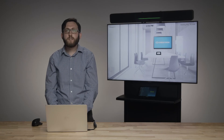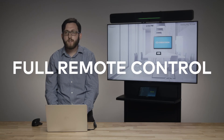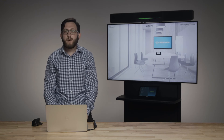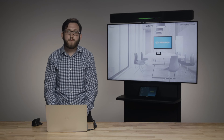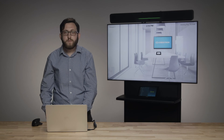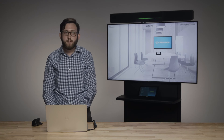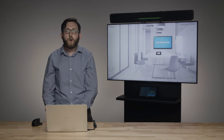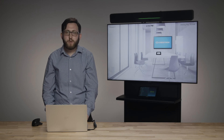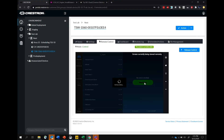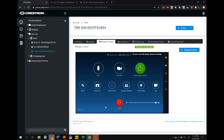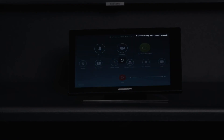For that, XIO Cloud supports full remote control of touchscreens, including the TSW 560, 760, 1060, TSS 7, TSS 10, and Mercury. With this service, you can view exactly what is on the screen in the room — custom code, built-in scheduling functionality, or third-party applications like Microsoft Teams or Zoom. Beyond just seeing what's on the screen, you can actually take control of it just like if you were in the room tapping on it yourself — it's a virtual touch on the touchscreen, and the screen in the room will respond as you use it.